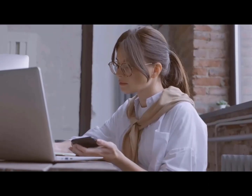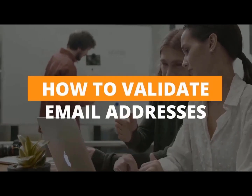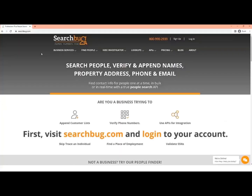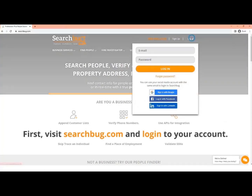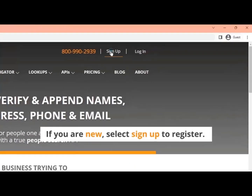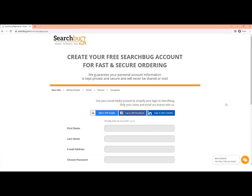In this video, I will show you how to validate email addresses easily. First, visit searchbug.com and log into your account. If you are new, select sign up to register. You can use your social media account to simplify your login to SearchBug.